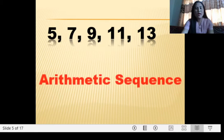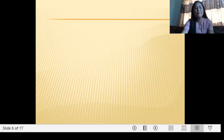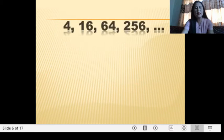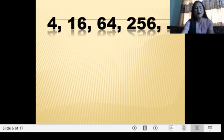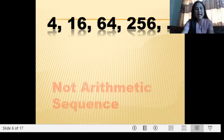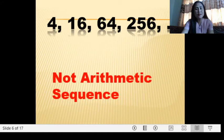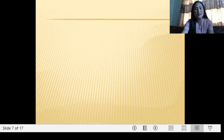Next: 4, 16, 64, 256. Arithmetic or not? Obviously, we do not have a common difference, so therefore it is not an arithmetic sequence.